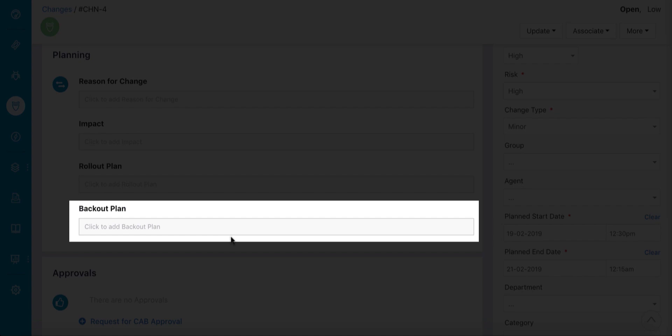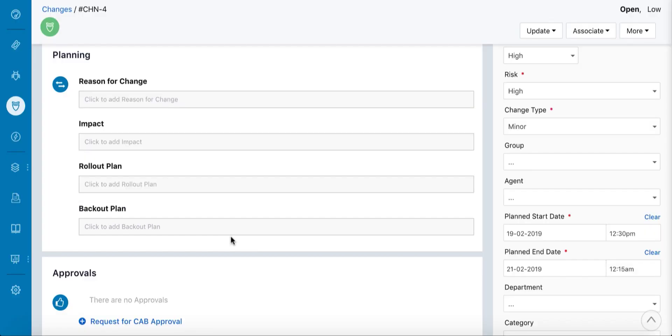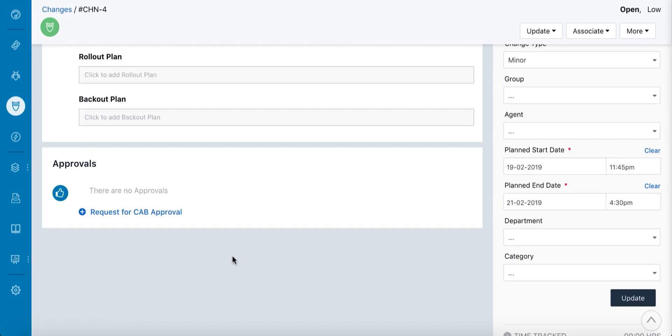Planning the change implementation helps you understand what exactly can go wrong and how and when you roll back the change if required.